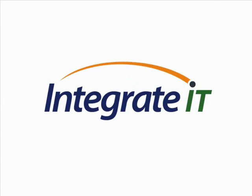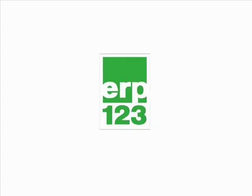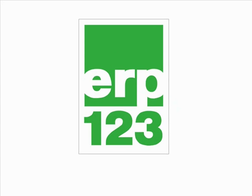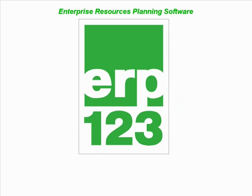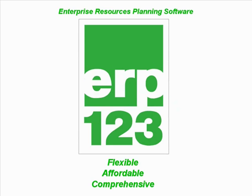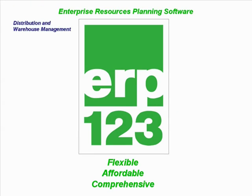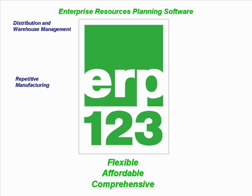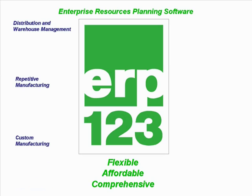Integrate IT presents ERP123 Enterprise Resource Planning Software: flexible, affordable, and comprehensive. Designed for use in a wide variety of industry types including distribution and warehouse management, repetitive manufacturing, custom and